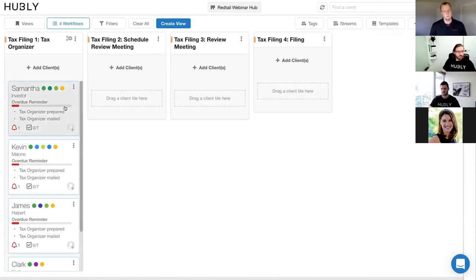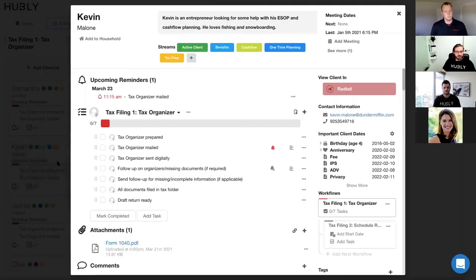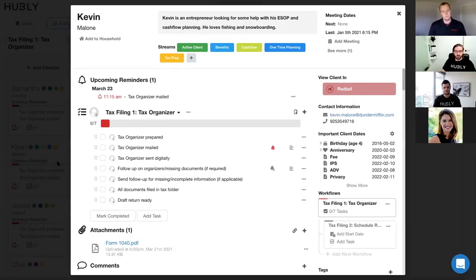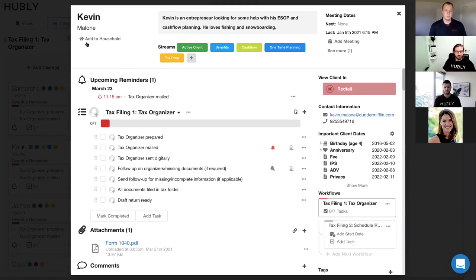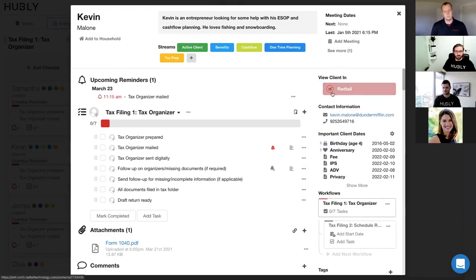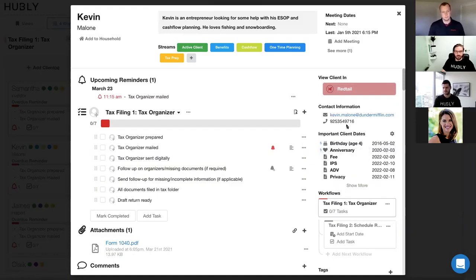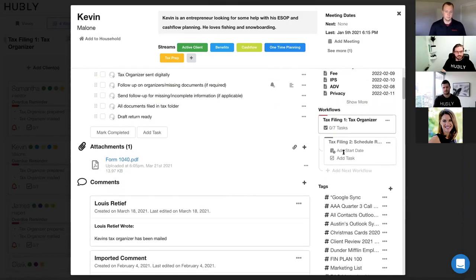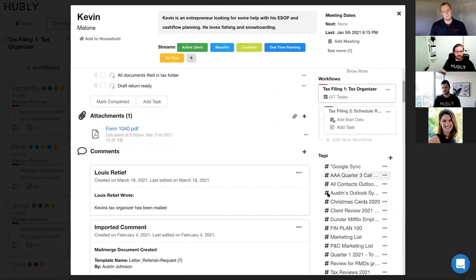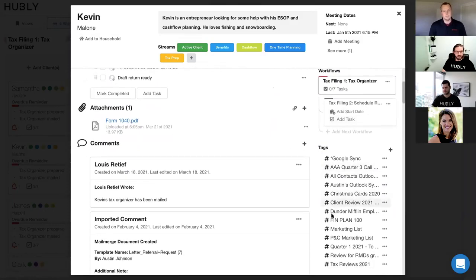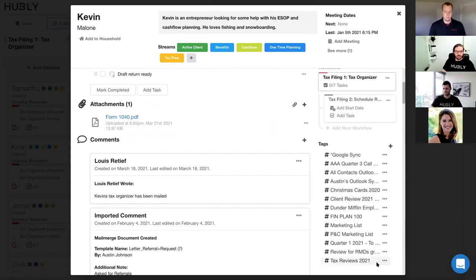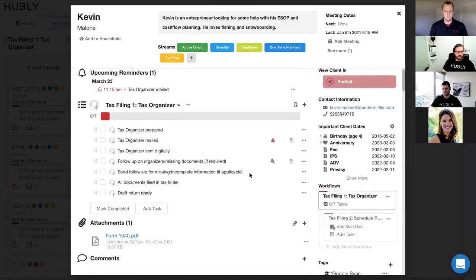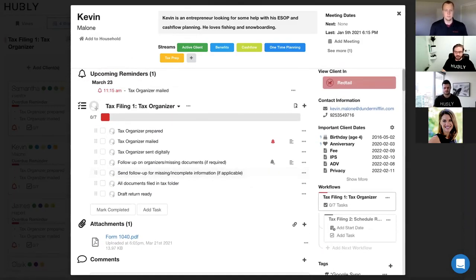And so what you can then do is you can open up, let's use Kevin as an example, you can open up Kevin's client card. And this is where Hubly's integration with Redtail becomes quite powerful, is we really try to visualize as much of that data from Redtail as possible. In the top left here, we sync in all of your household information. On the right side here, you can pop into that client's Redtail profile, which we'll show you at the end here. And we sync in some of those important client dates that Ron mentioned and the contact information. You can also scroll down and you can see all of the tag groups that have been added to Kevin and you can see the tax reviews tag group at the bottom there.